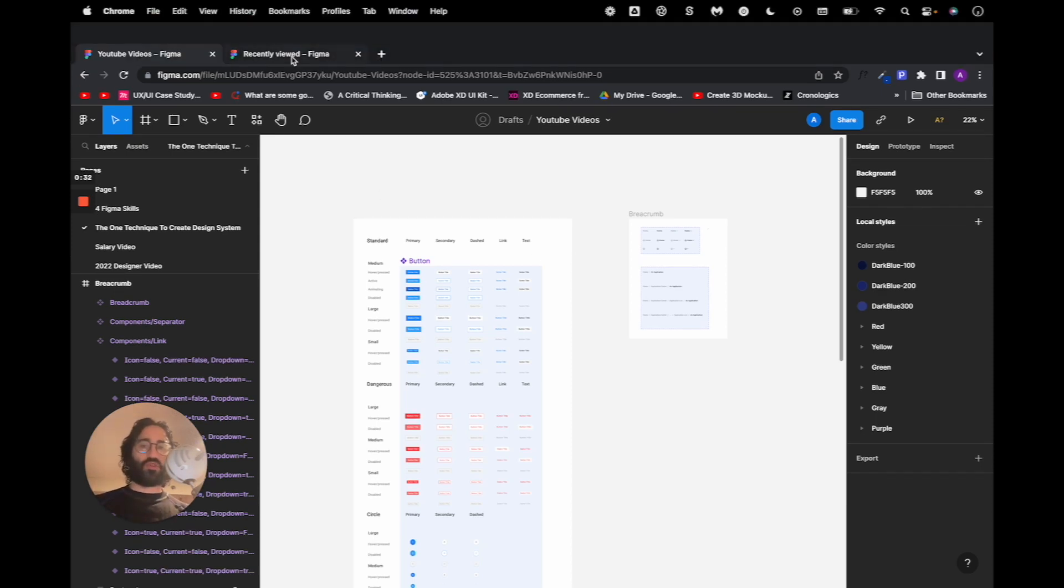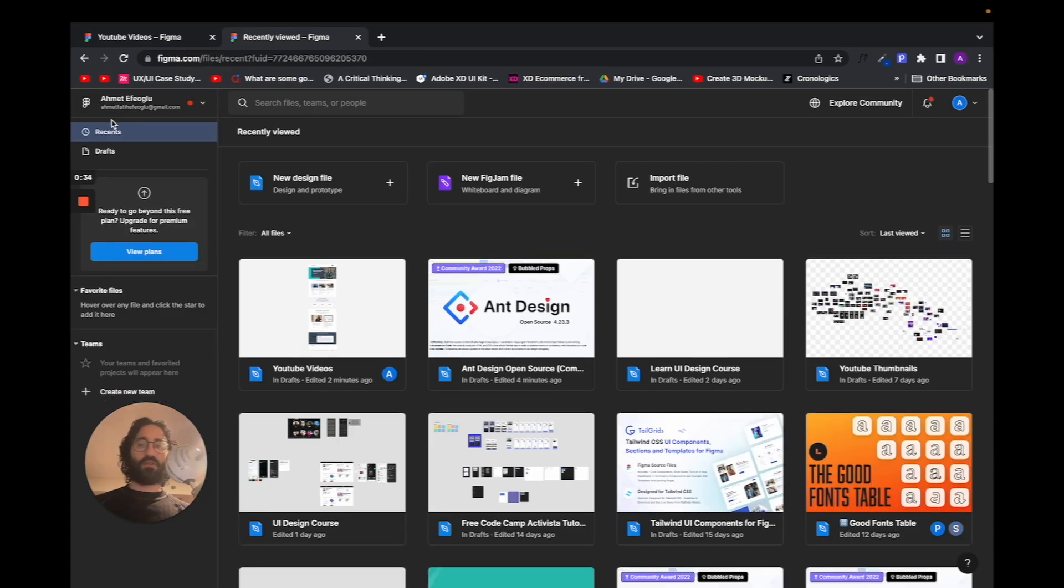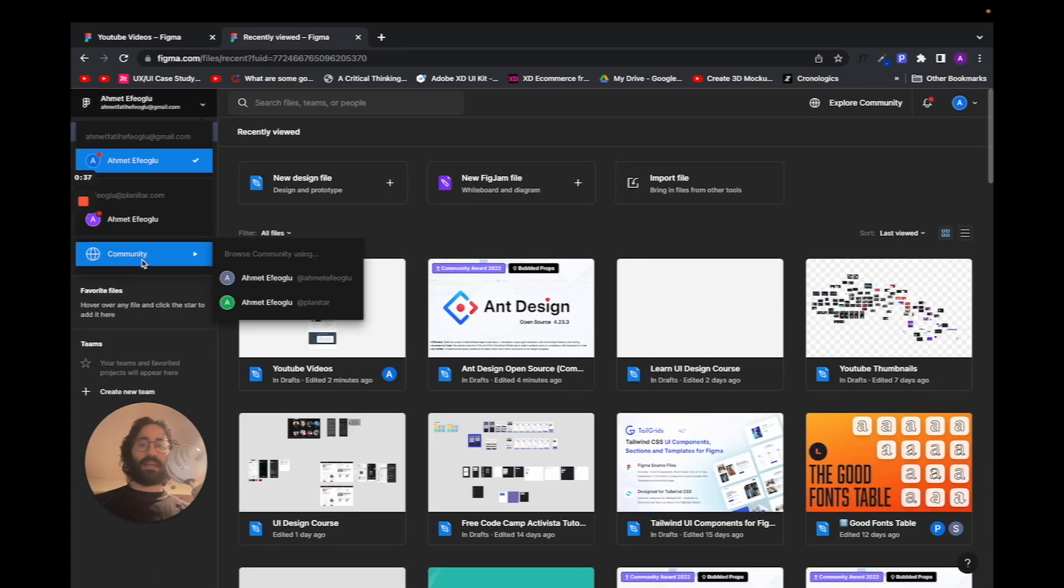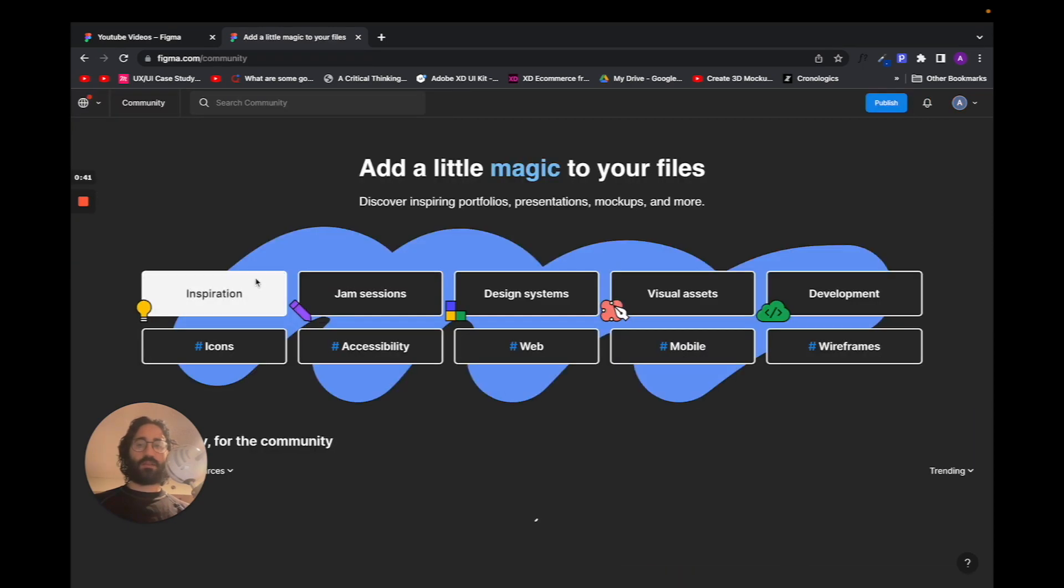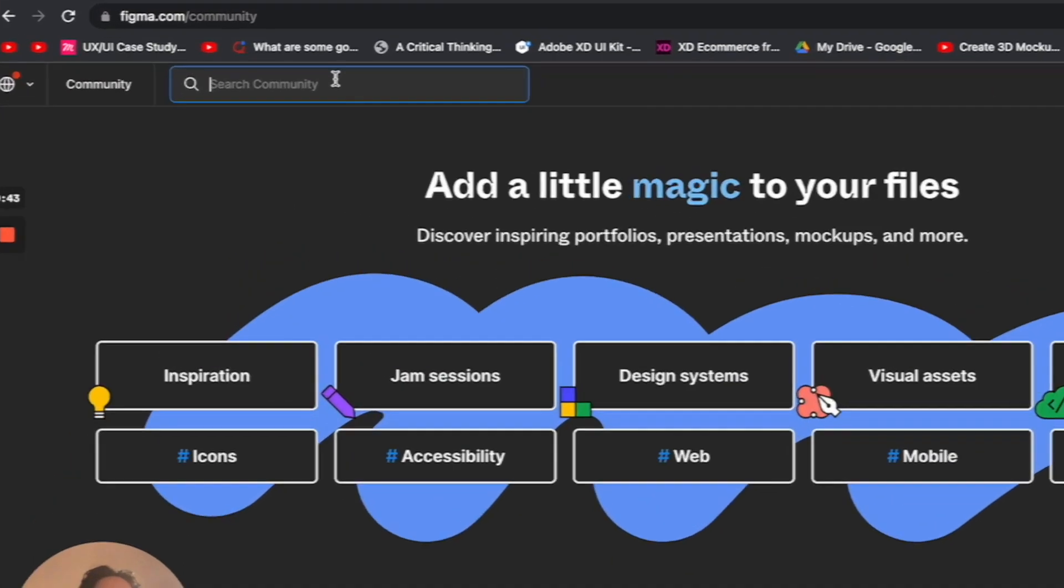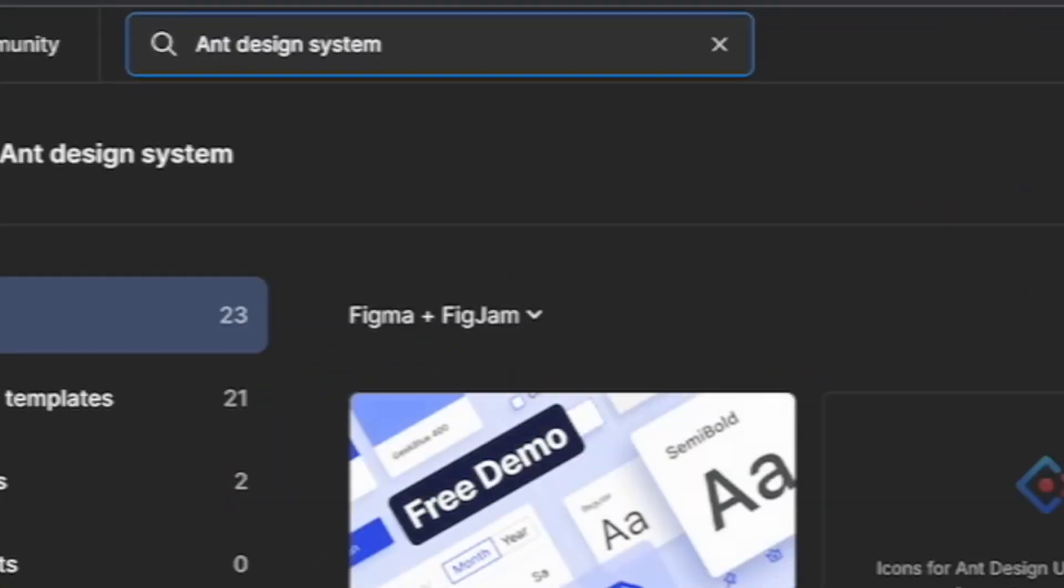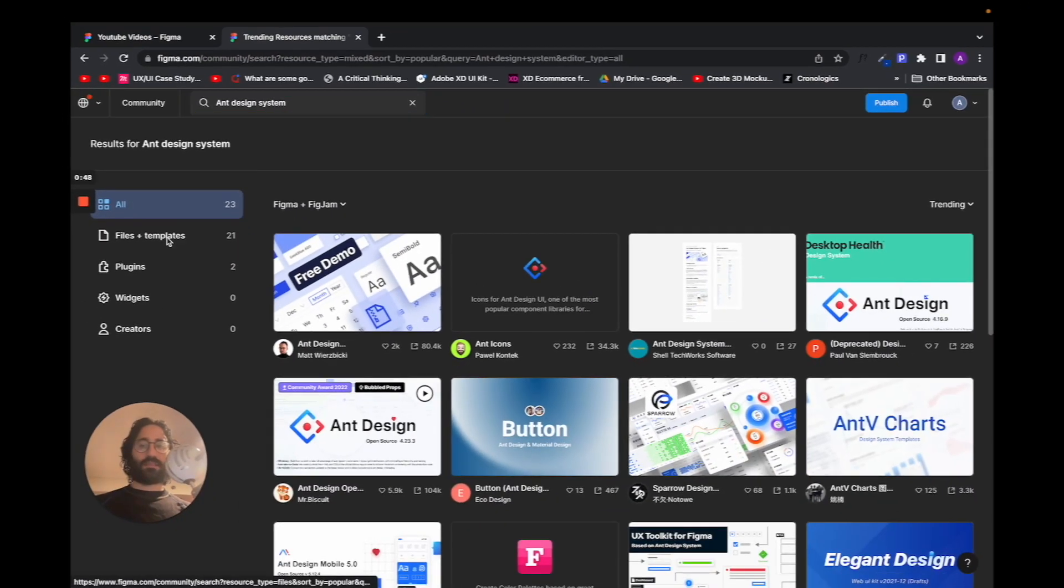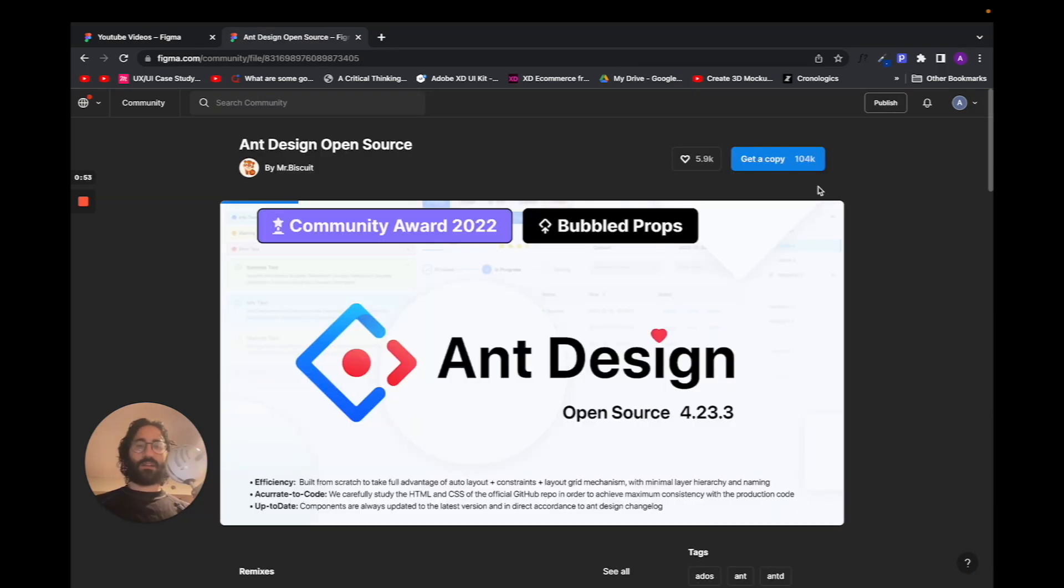What I need you to do is, if you're on Figma, go to the home page and make sure you click here and select community. I'm going to search for Ant Design System and say files and templates. You want this one, the Mr. Biscuit one. Click on this and press get a copy.